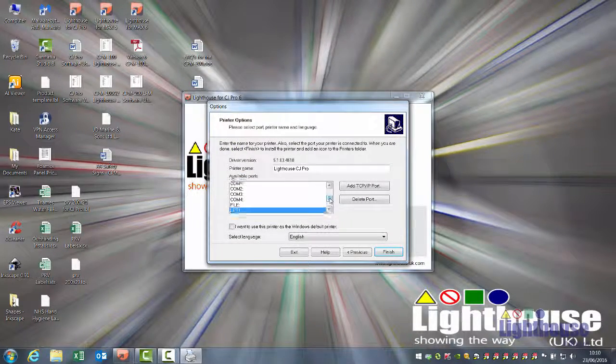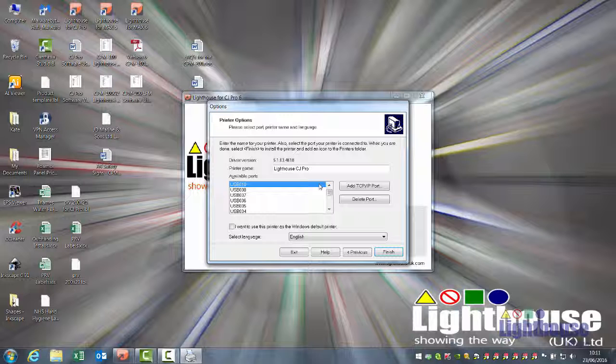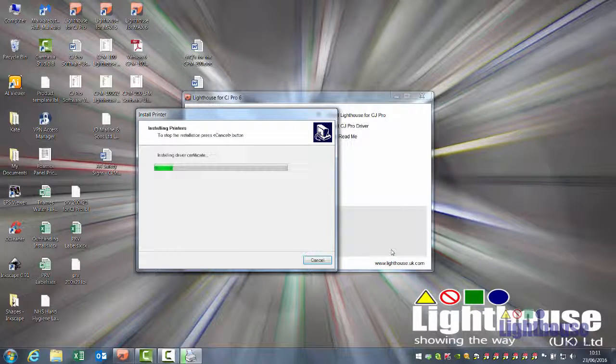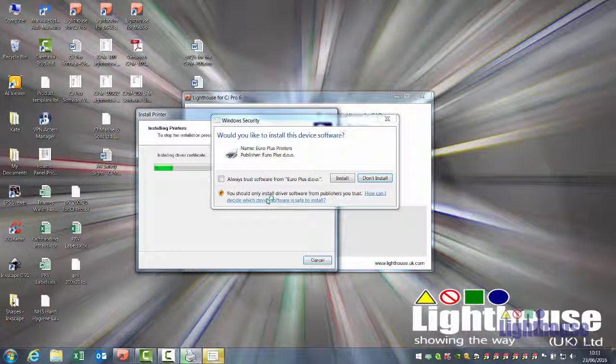Next, and then find a USB port. If more than one is listed, always go for the highest USB port. Click on Finish, and the driver will be installed.